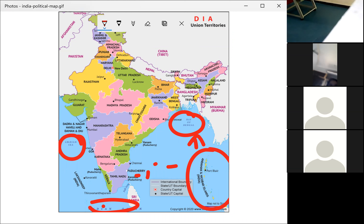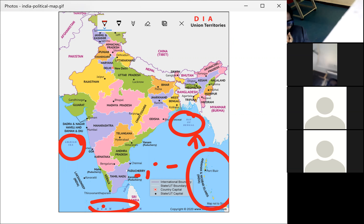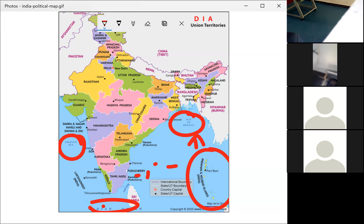The standard meridian of India passes through Mirzapur in Uttar Pradesh. 82°30' East longitude is taken as the standard meridian of India. We calculate time based on longitudes, and the Indian Standard Time is based on this longitude — 82°30' East, passing through Mirzapur, Uttar Pradesh.